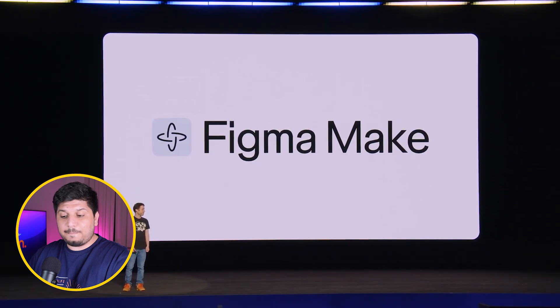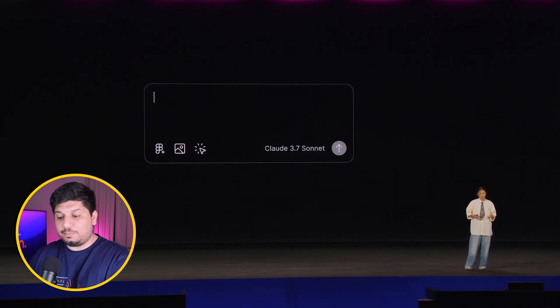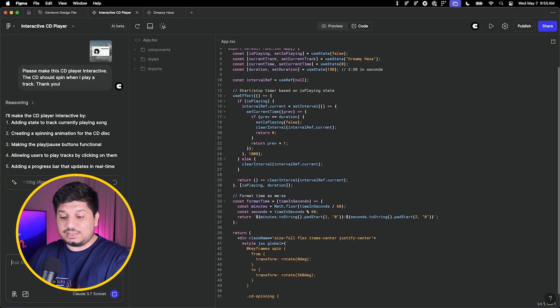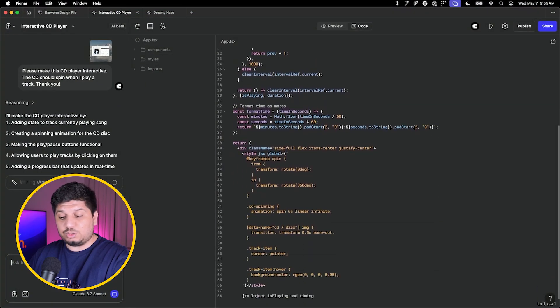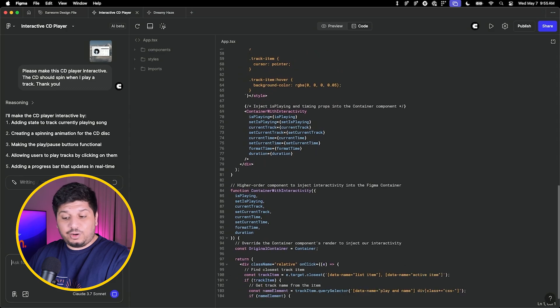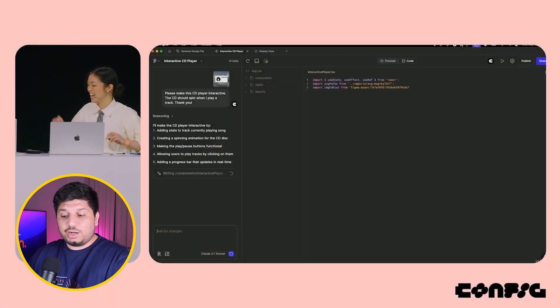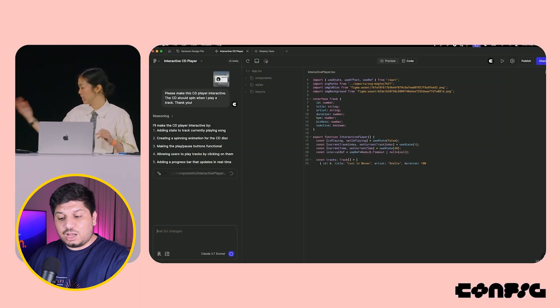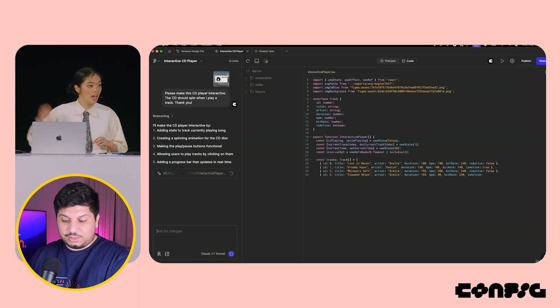Next we have Figma Make, a dedicated AI product where you can prompt to create designs in real time. These are not static designs — they are actual interactive designs with code and everything, which is pretty impressive. It's in very early stages and gets prompts wrong frequently; even in the config demo it didn't go perfectly. It's AI, so we have to take it with a pinch of salt and give it some time to see how it develops over the coming months.